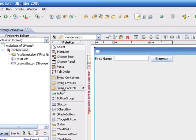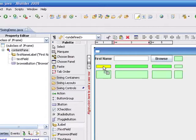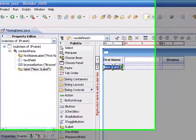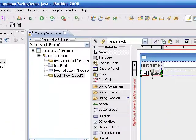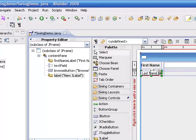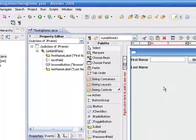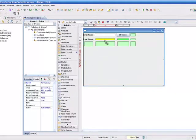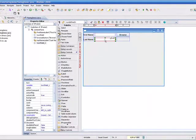The next thing we want is another label. So we'll come here, take a label, and put that in underneath. And we'll change the text on the label to say Last Name. And then we'll take another text field and drop that in right next to it.